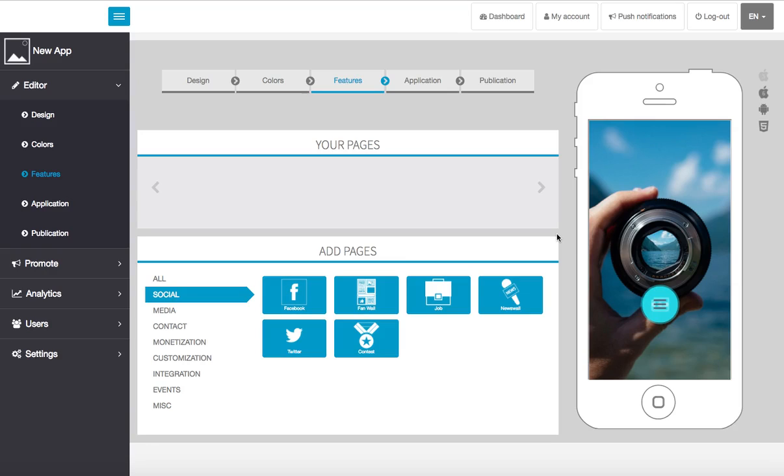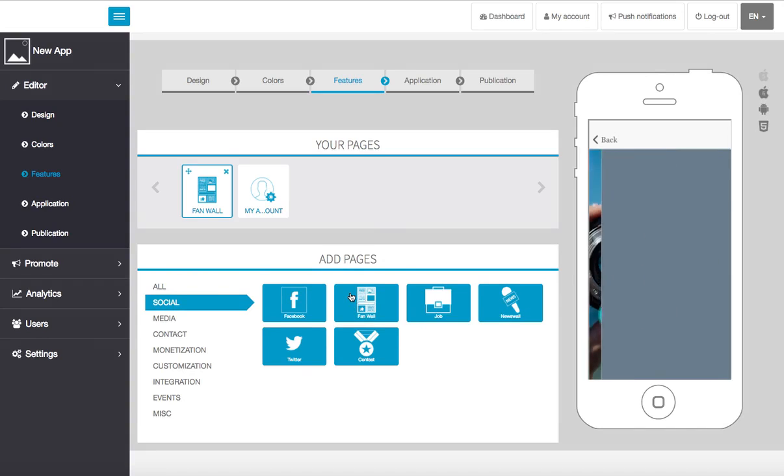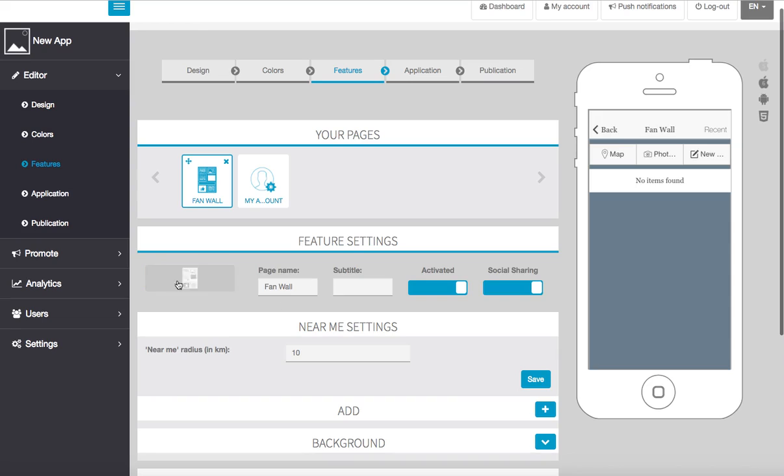Hi everyone and welcome. In this video we're going to go over the fan wall. So let's go here into our fan wall by selecting, and once here we can give our page a different name and subtitle.